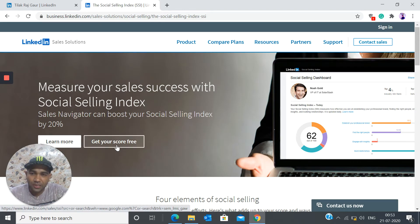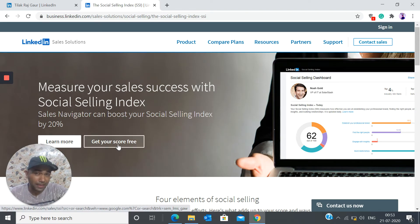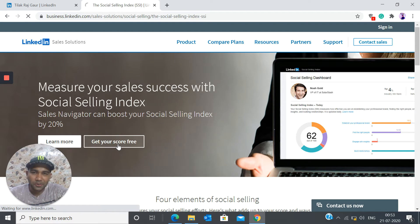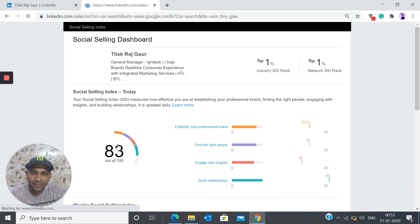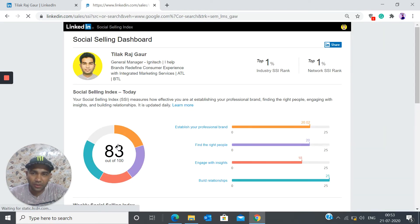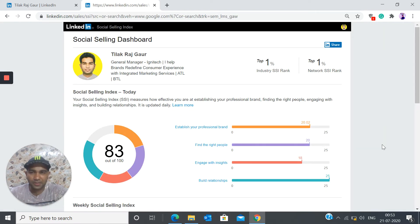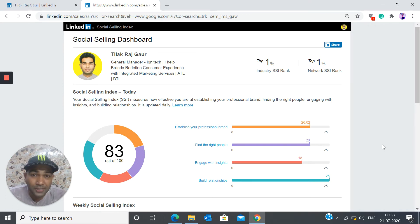Okay, you can get your score absolutely free. So you don't have to pay anything for it. So you click on this and it syncs up with your LinkedIn account and this is how it shows your score.